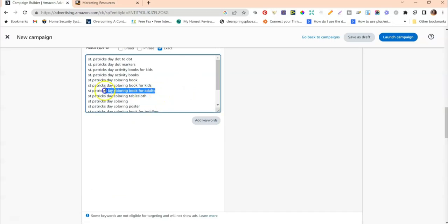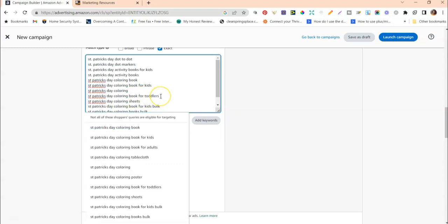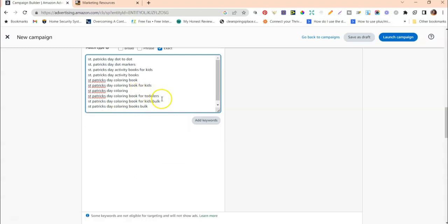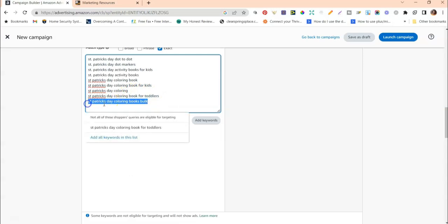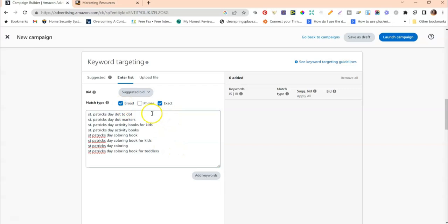Now I'm going to clean this up. I know my book is not for adults, so I'll remove that. I know it's not for tablecloths, coloring posters, or sheets — everything I know is not related gets removed. Because there aren't enough keywords here, and I try to aim for at least 20 or more keywords in my manual campaigns, I'll also check Broad to get additional keywords people might be using. Now you have both a Broad match and an Exact match for Amazon to use.